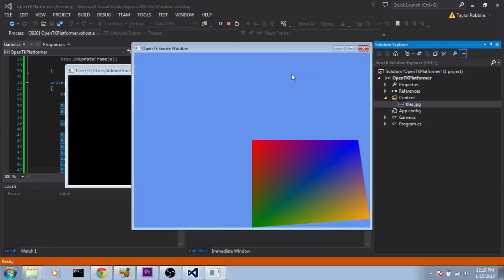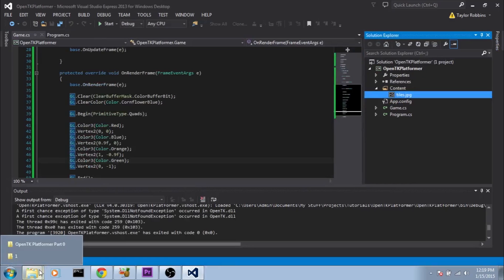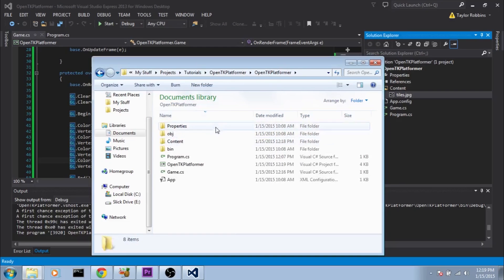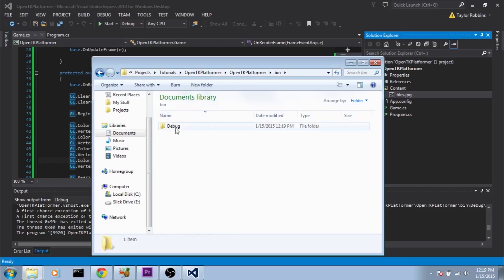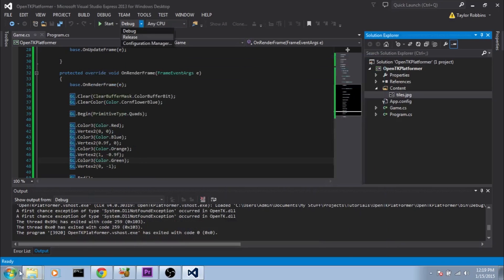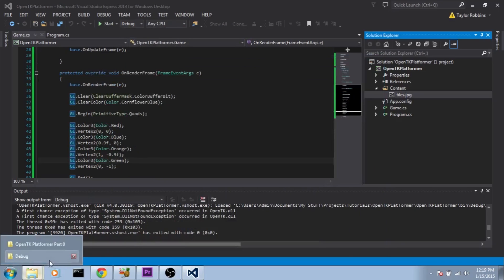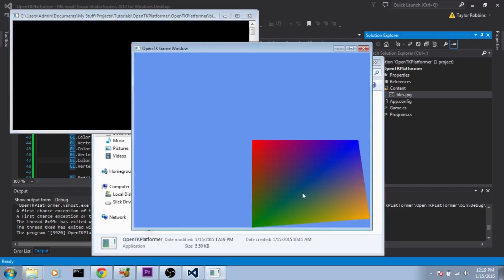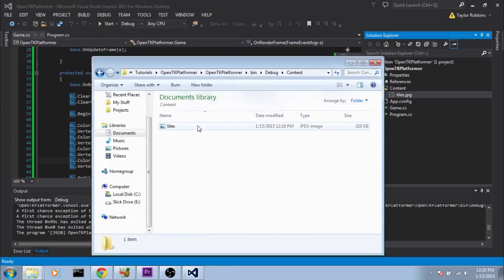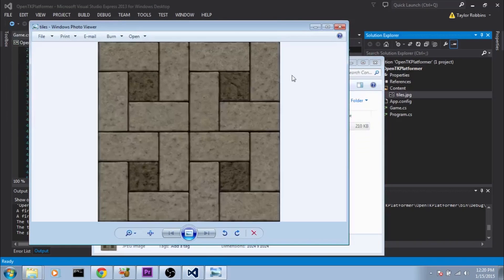If we run that and go check out our bin directory — which will be wherever you decided to put your project, under the project name's folder, then under bin and debug (or release if you have it in release mode) — here's our project exe, and then we have our content folder with the texture inside it.